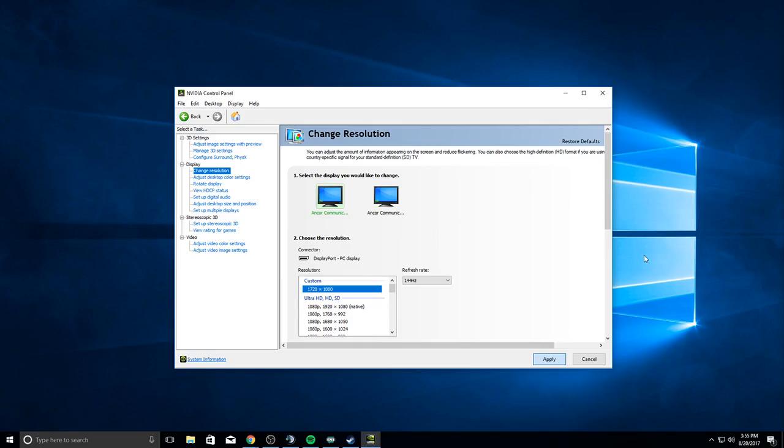There you go. Now kids can stop asking me how to make a custom resolution in PUBG in my chat. Problem solved. There you go, easy as that.